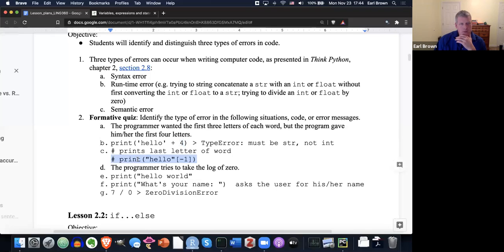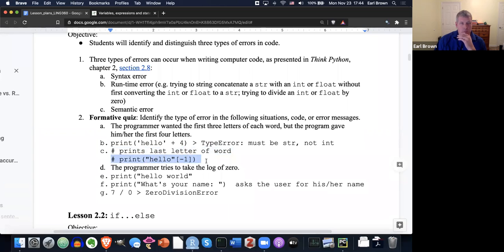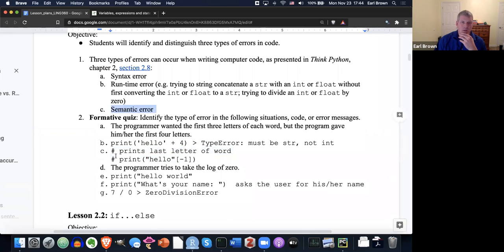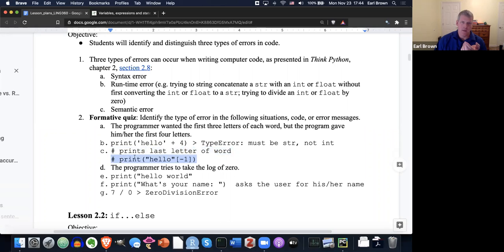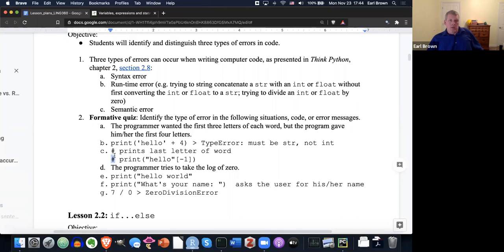Here, this looks like, we have a comment here, we have a hashtag, right? Print last letter of word. And then we have another hashtag, print hello, open square bracket, minus one, closing square bracket, closing parentheses. The fact that the person left this hashtag in front of what he or she wanted to actually happen, feels like a semantic error. Like it's not going to throw an error. The interpreter won't air out on this. It just won't do this line because it has that hashtag, which starts a comment. So it feels like a semantic error. The programmer didn't realize, oh, I need to get rid of that hashtag. So it actually runs this bit of code right here.